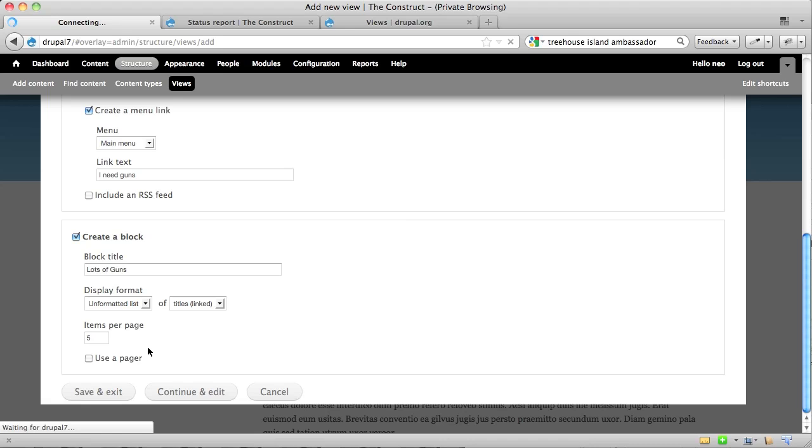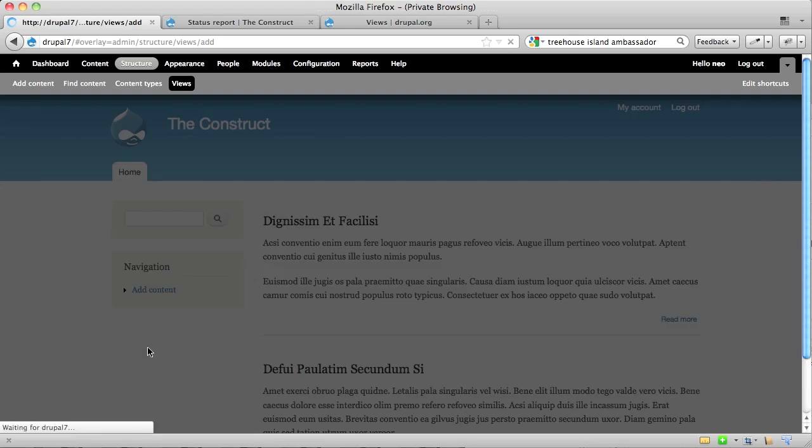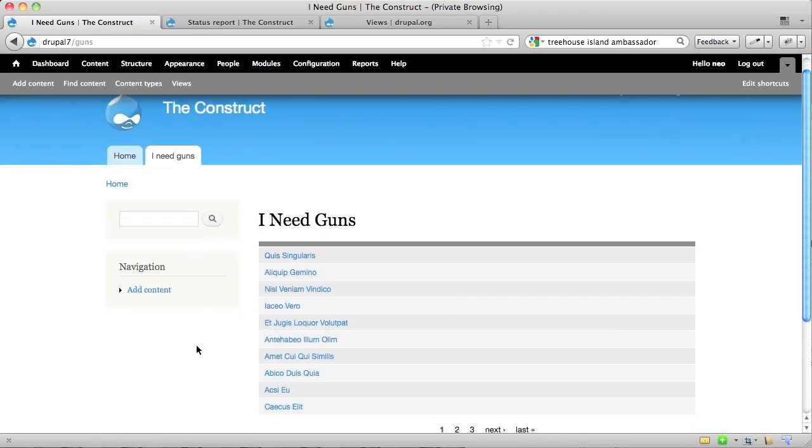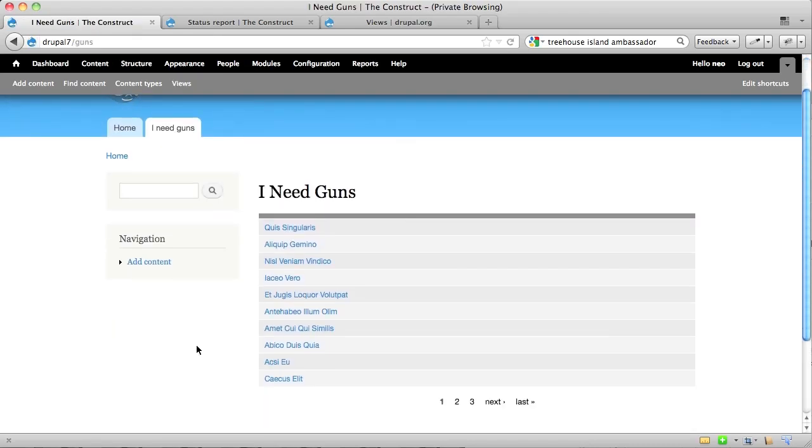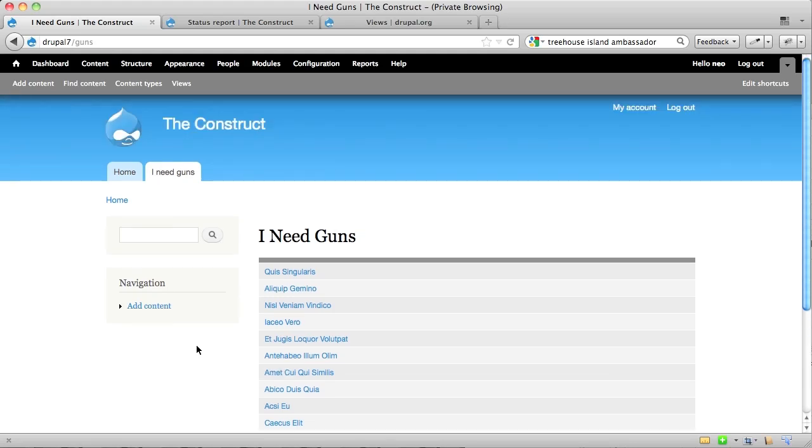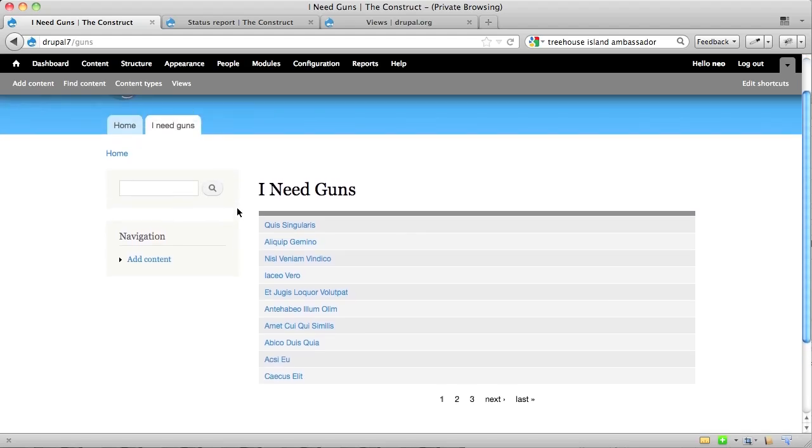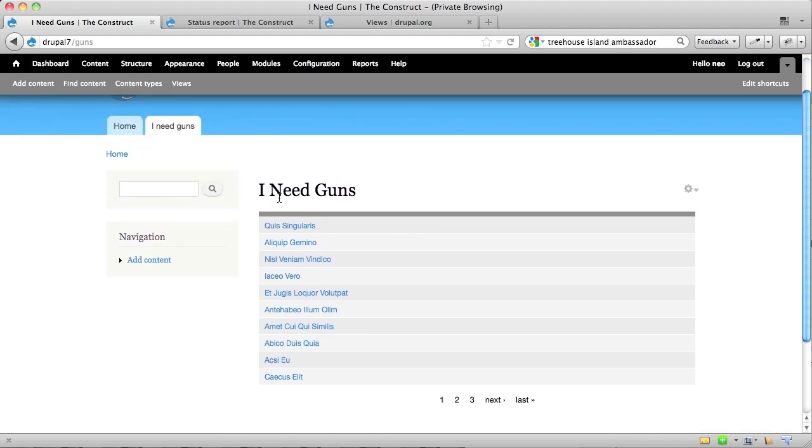So once we have saved this, and everything is going through nicely, you'll see that it takes you right to the page that you just made. You see here, there's my menu item that says, I need guns. And then here's my view itself. The page is titled, I need guns.